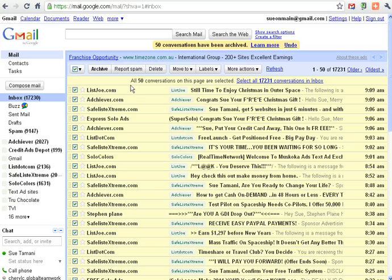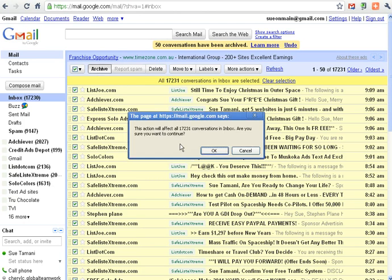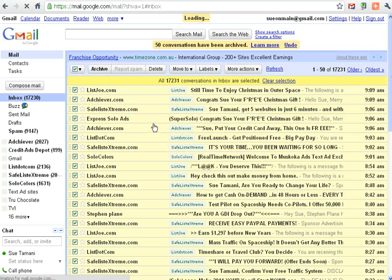And if you look at the top here, it says all 50 conversations are selected. Well, you can click, select the whole lot if you like, and then archive. We'll archive 17,000 of them.